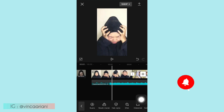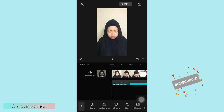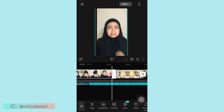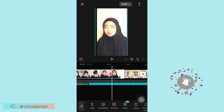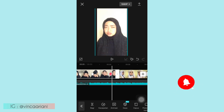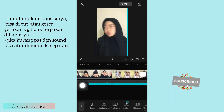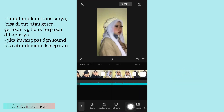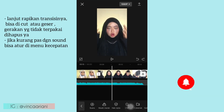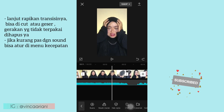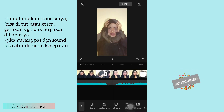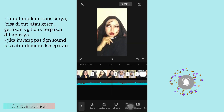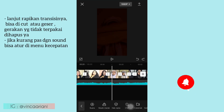Lanjut kalian non-aktifkan dulu suara audionya yang ada di sebelah kiri, jika video kalian ada suaranya ya. Kemudian lanjut ke bagian audio, klik di ekstrak, pilih sound audio yang kalian udah download di TikTok, kemudian klik import saja. Kemudian lanjut kalian rapikan transisinya per videonya, seperti ini. Kalian bisa geser atau potong, dan gerakan yang sudah tidak dipakai itu kalian hapus saja.